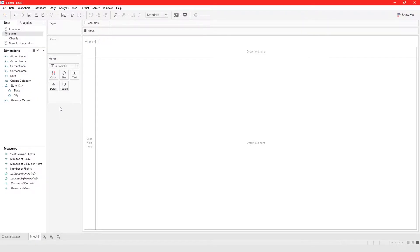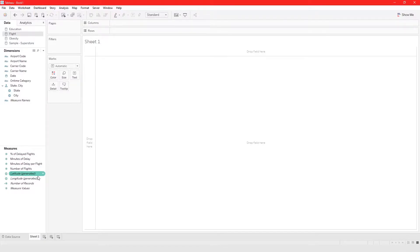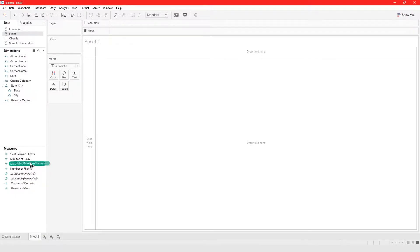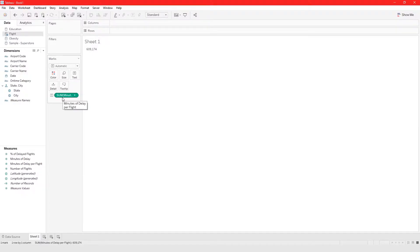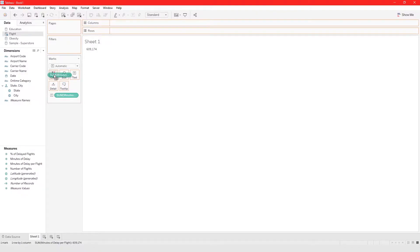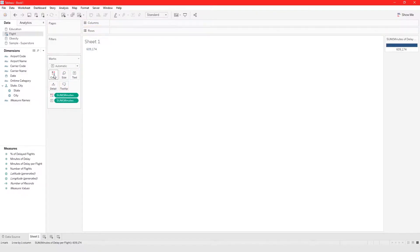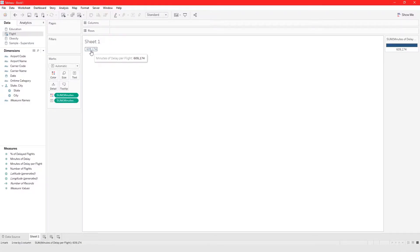So to do that I'm going to take my measure which is minutes of delay by flight and I'm going to grab it and put it on text. And then I'm going to click it and press ctrl to copy it and drag it to color. As you can see right now it is highlighted.